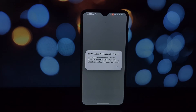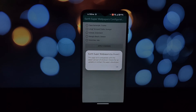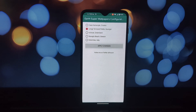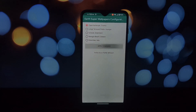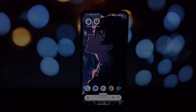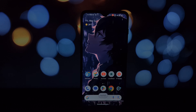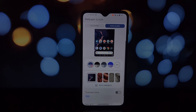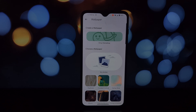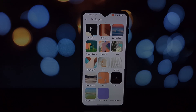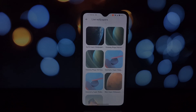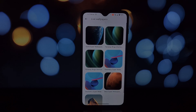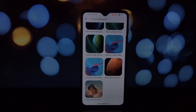Head down to the video description for the official download link. You'll find APKs for each wallpaper: Earth, Mars, Saturn, Geometry, and Snow Mountain. Make sure you allow installations from unknown sources in your phone settings, then install the downloaded APKs one by one.